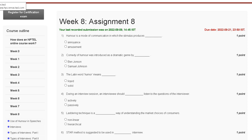Hello guys, welcome to my channel. This is a tutorial video where I discuss assignment 8 solution of Public Speaking. As you can see, the first question is: humor is a mode of communication in which the stimulus produces...